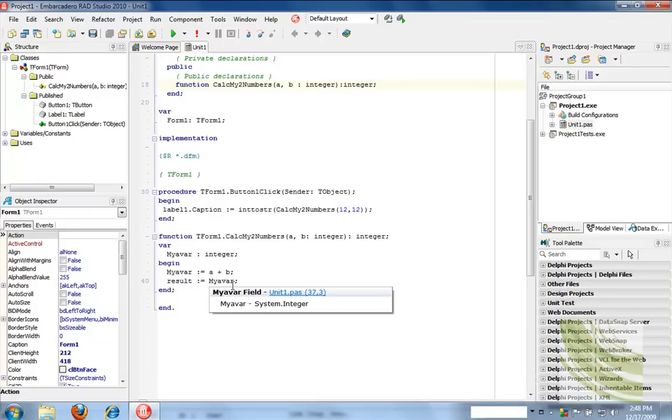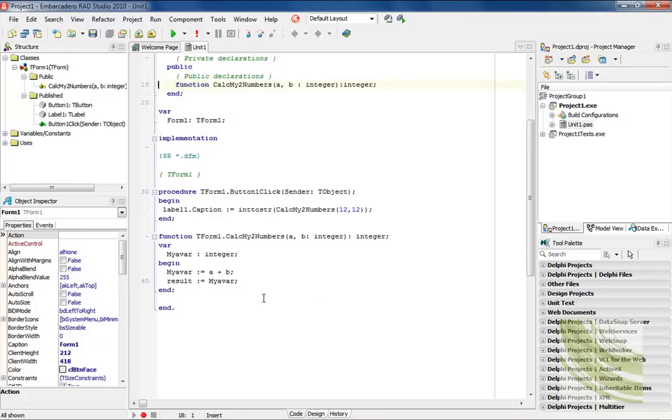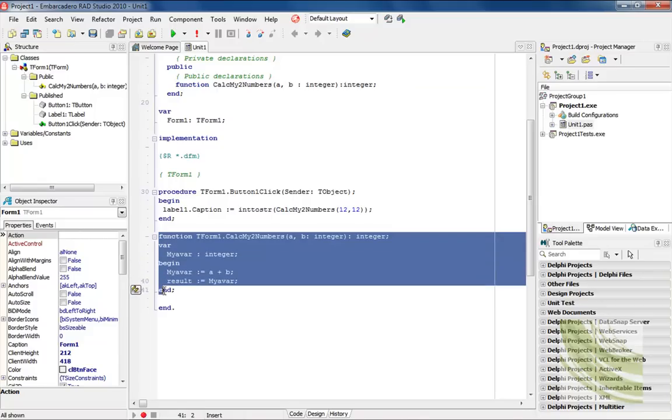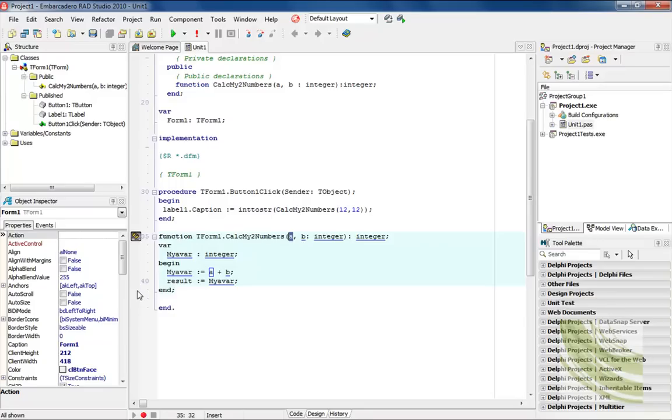I may want to change different things inside of that method or class, so what I really want to do is a local rename. What you can do is come in and if you highlight a set of code inside of your editor, you'll notice this icon over to the side. It's two little pencils and it's called SyncEdit.